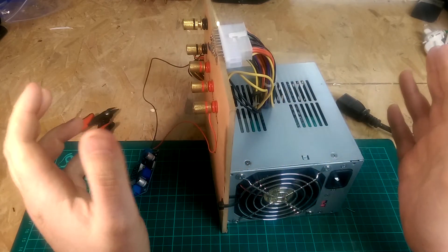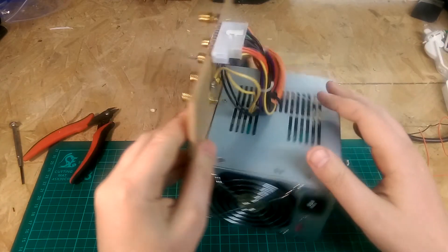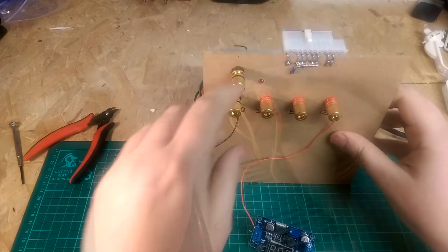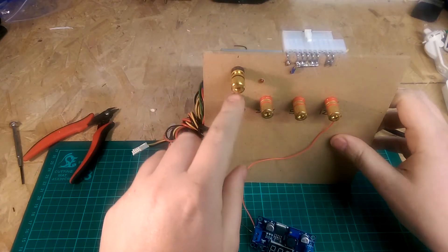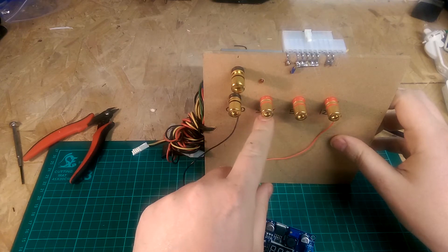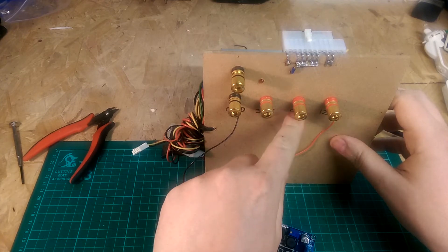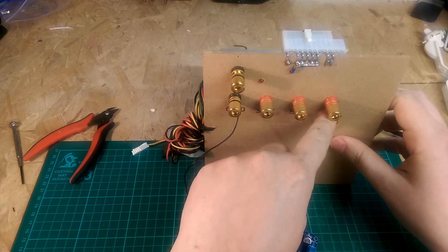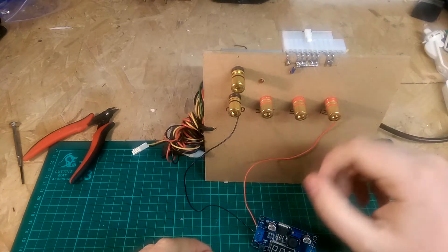PC ATX power supply. So we've got the ground out here and we've got 3.3 volts here, 5 volts here, and 12 volts here.